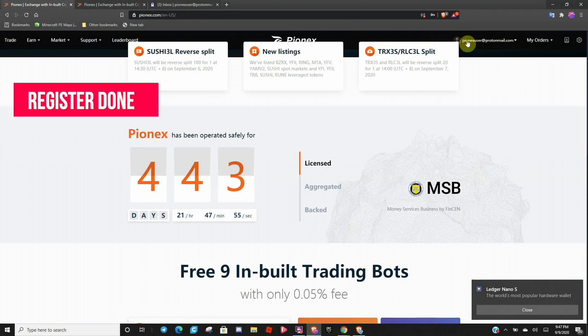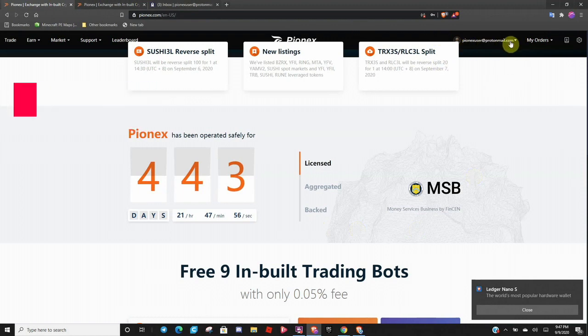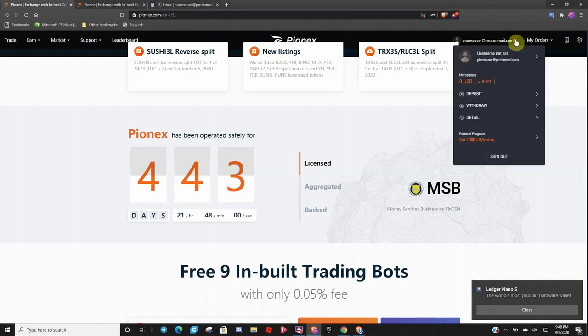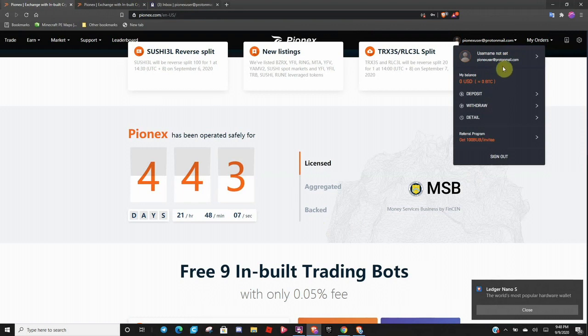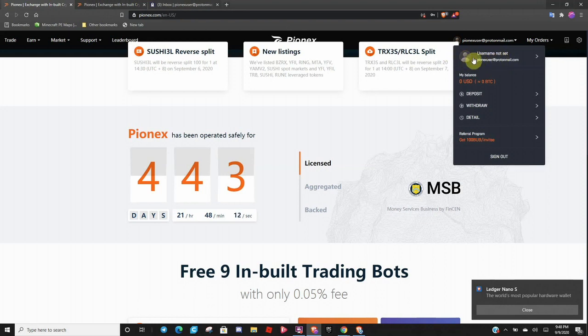And you will see your username up here. Now you can click on this and see your balance, your deposit, withdraw details. If you want to edit your username and everything else, add a picture. You can do that here.